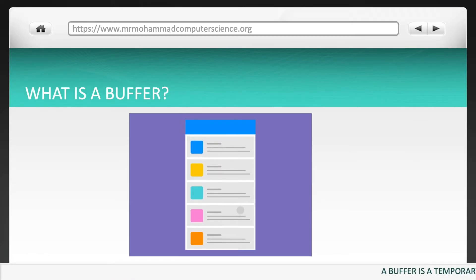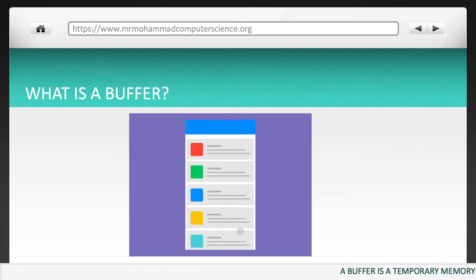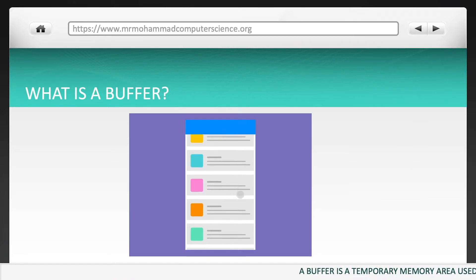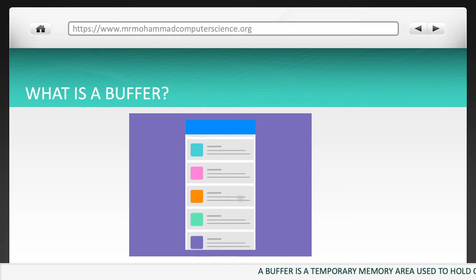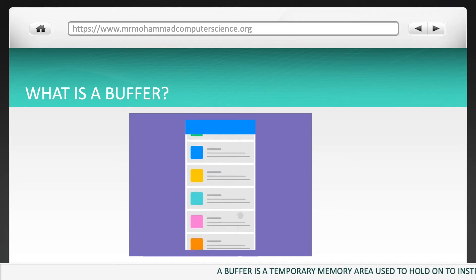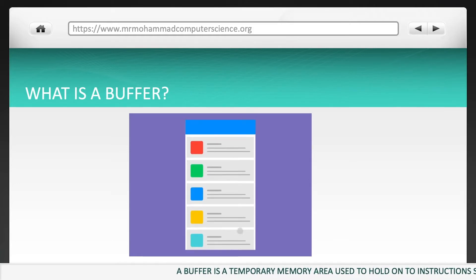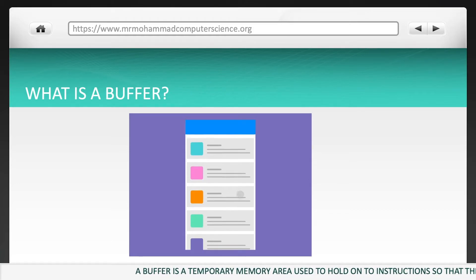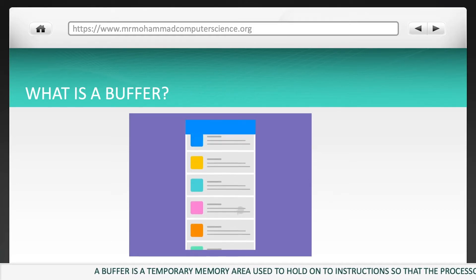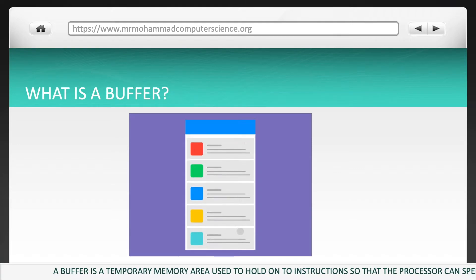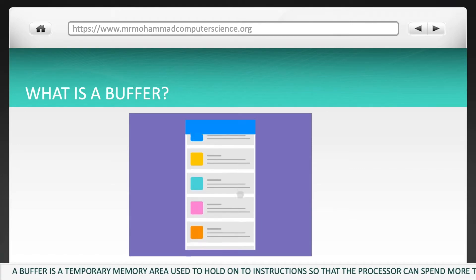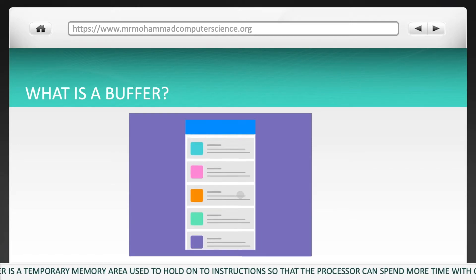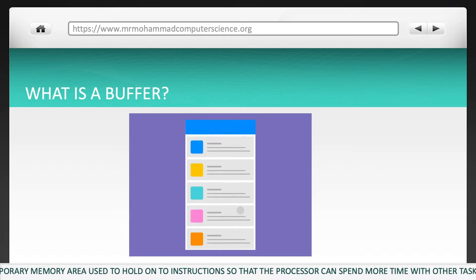A buffer is a temporary memory area used to hold on to instructions so that the processor can spend more time with other tasks.